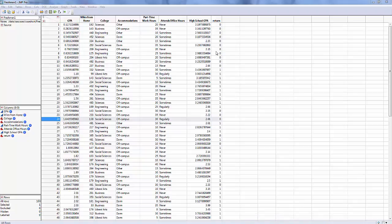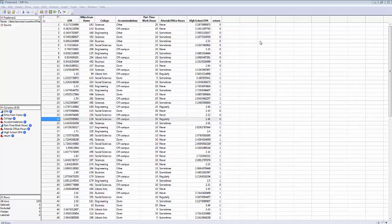Return is a dummy variable, a dichotomous variable — it's either zero or one. One for returning for their sophomore year, zero for not returning. In this problem, we're going to try to predict whether the freshman returned for their sophomore year.